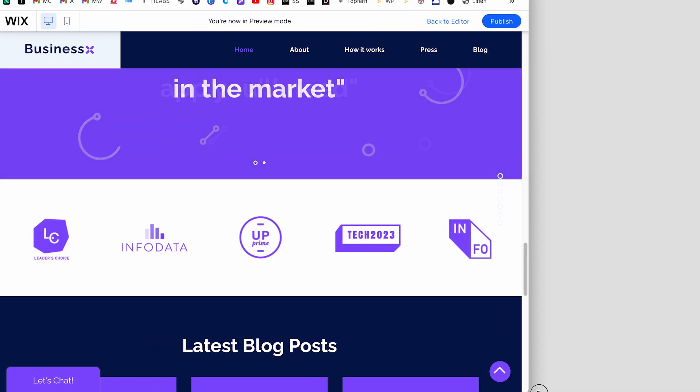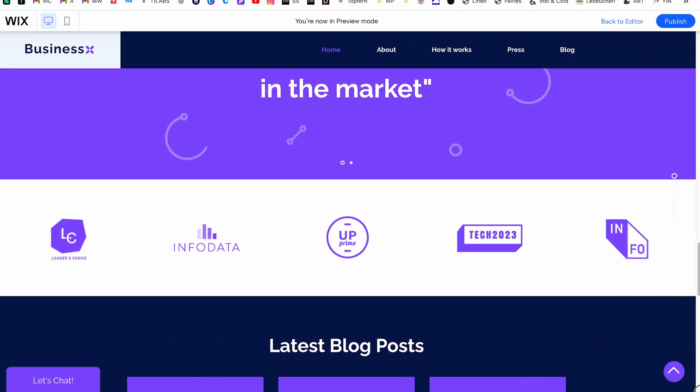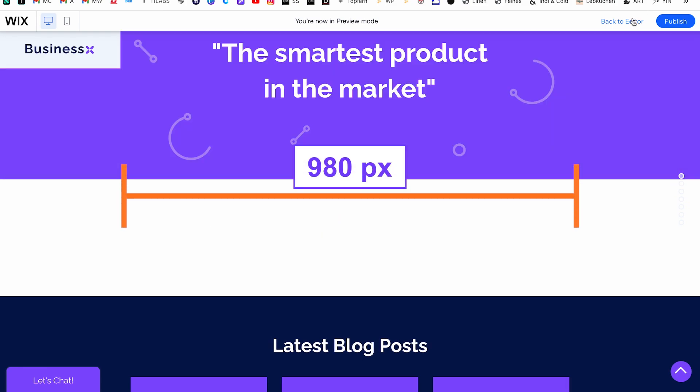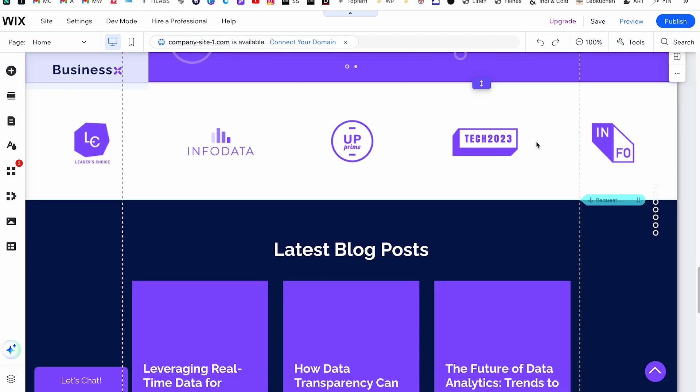A helpful tip to remember is that the width of the page inside the gridlines is fixed at 980 pixels. However, the height of your page is flexible and depends on the content you add.